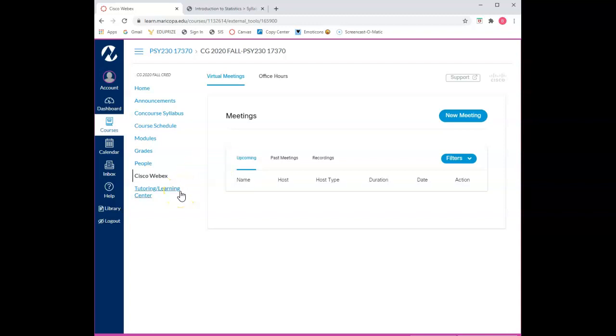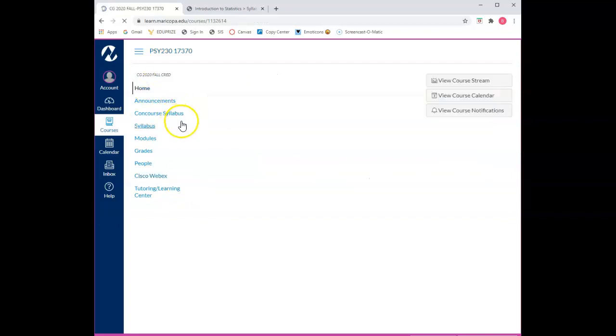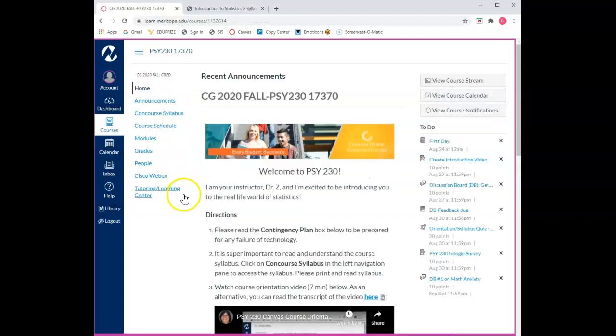The ninth and final section to this course is the Tutoring and Learning Center. CGCC has a variety of student support services available to all students. Please click on this resource if you're in need of math tutoring, science tutoring, or writing help from the Writing Center.